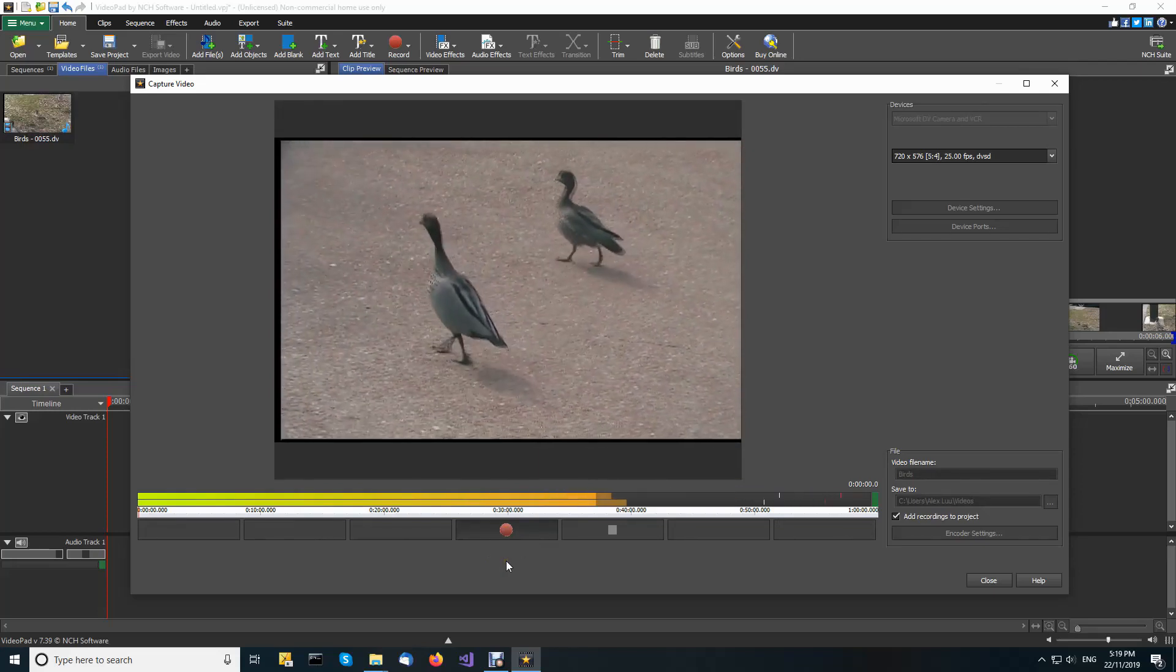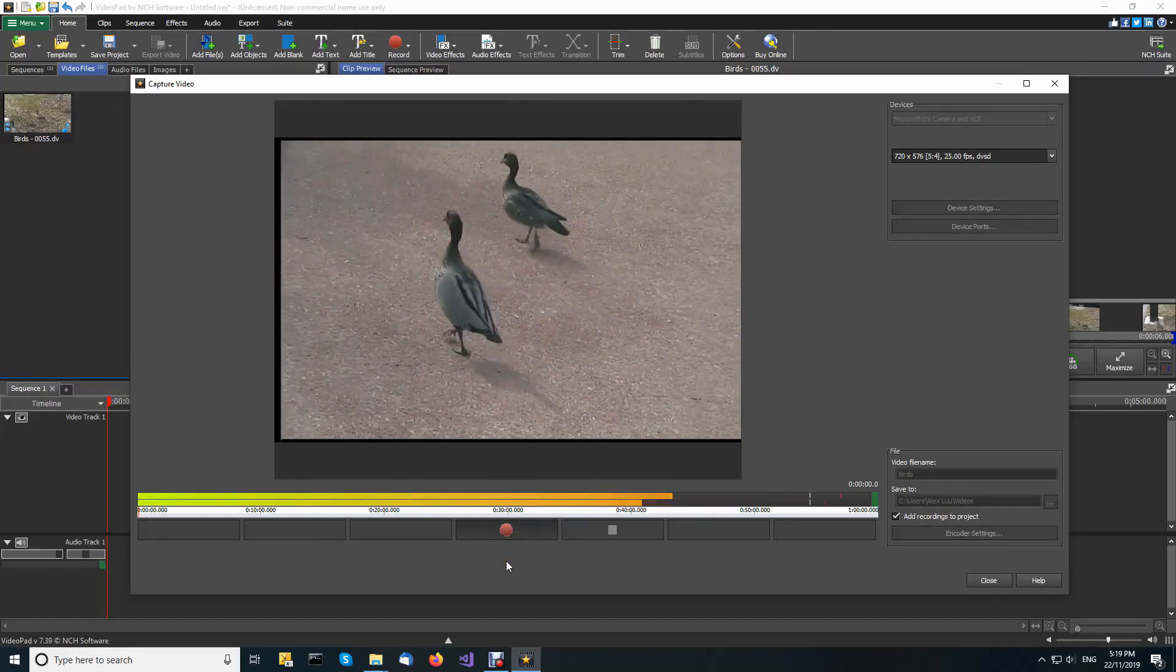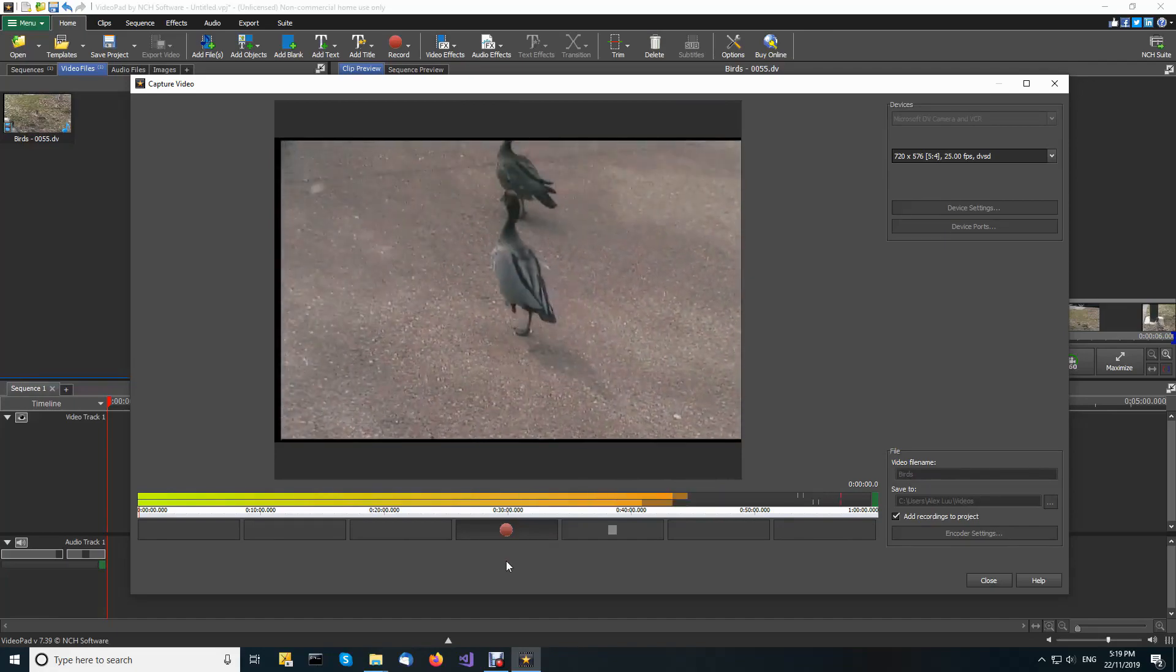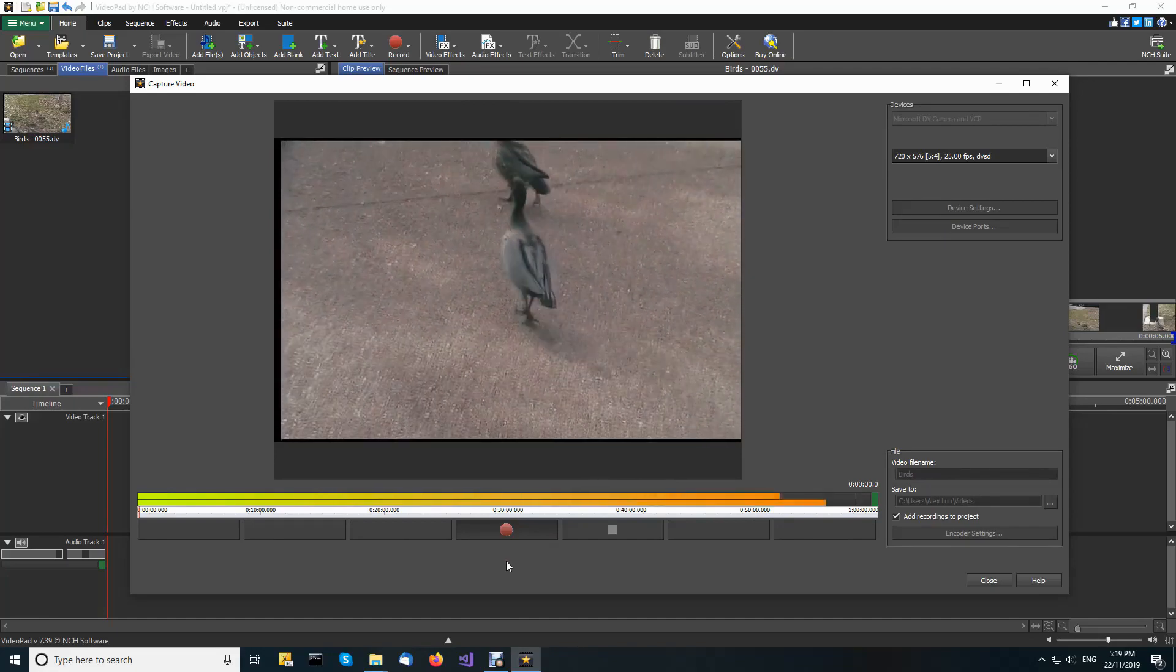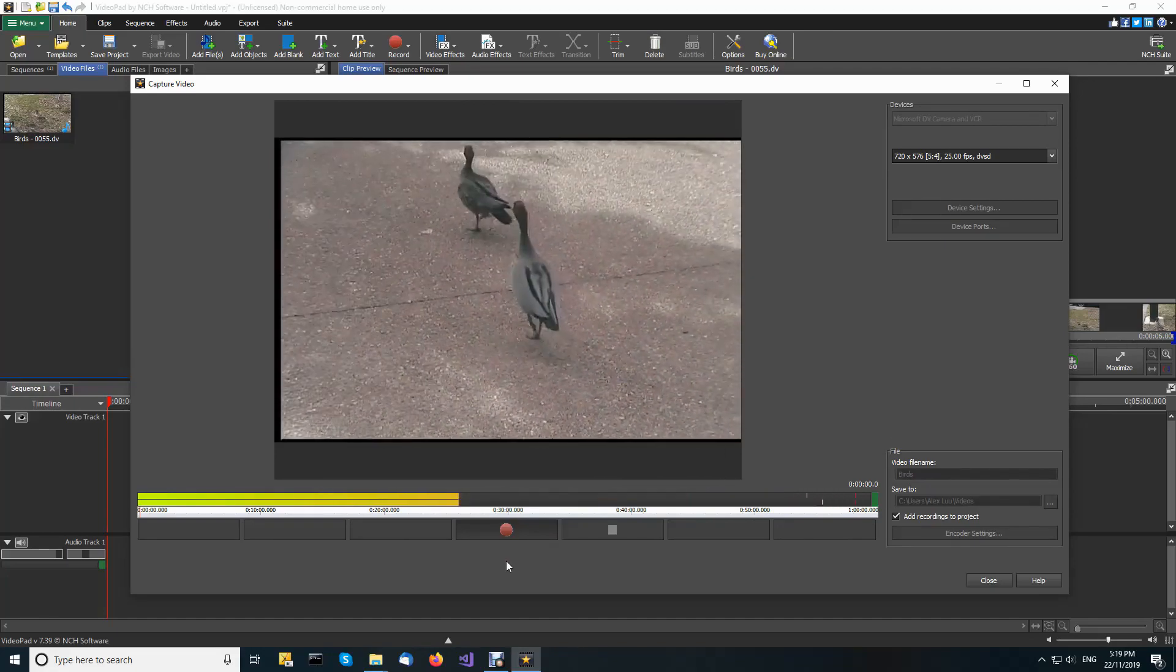You can start recording and then do other things, ideally coming back to stop Videopad recording about the time you expected it to be finished.